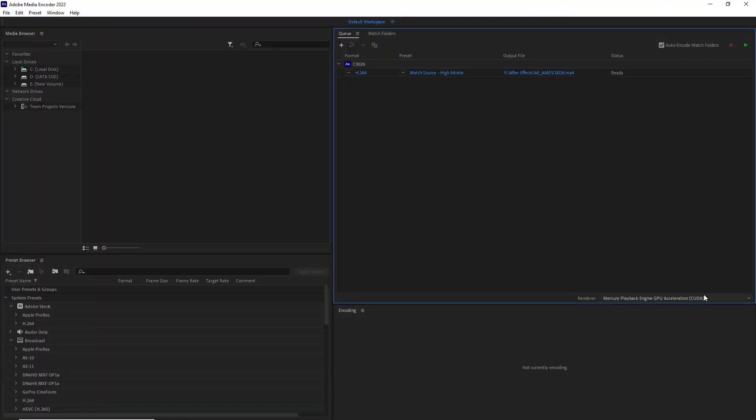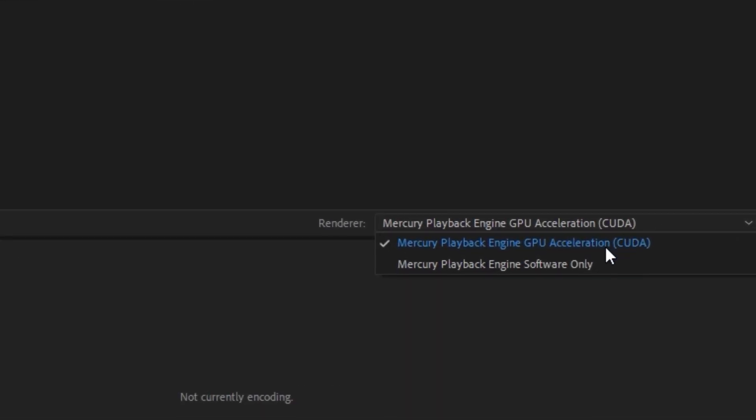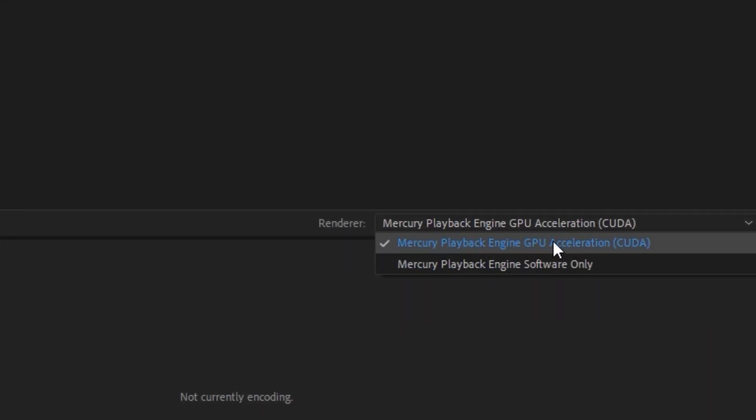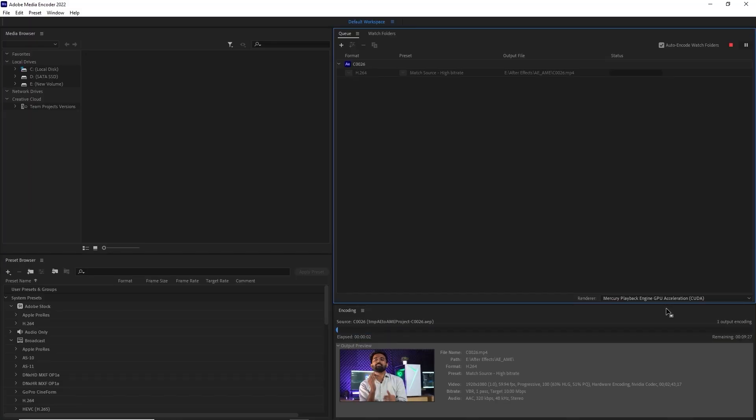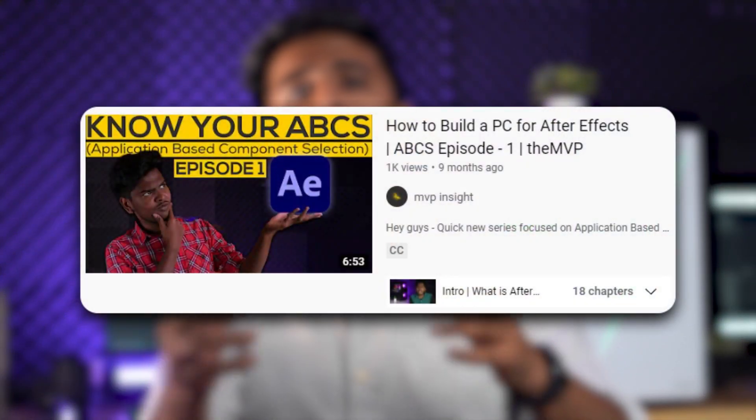Is your rendering taking up a lot of time? Try enabling GPU boost in the Media Encoder. Though it might not provide a huge boost, you're looking at a 10 to 20% reduction in render times based on your GPU. We have made a completely separate video on hardware recommendations that you can check out.